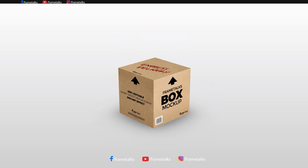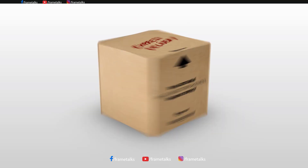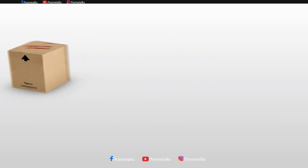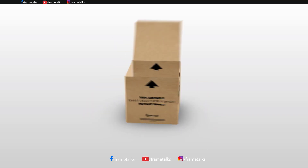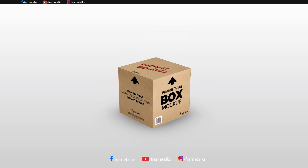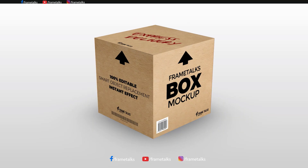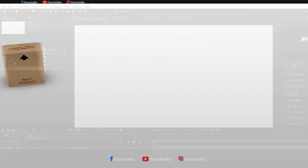Welcome to Frametalks. Today I am going to create this animation tutorial, so watch the full video. Subscribe for more videos. Let's get started.